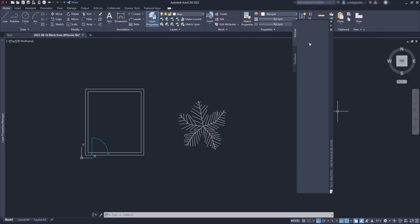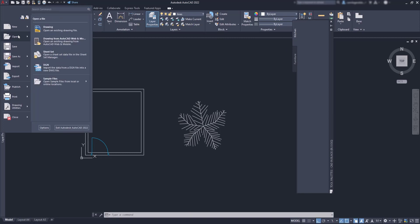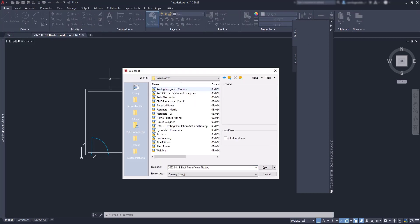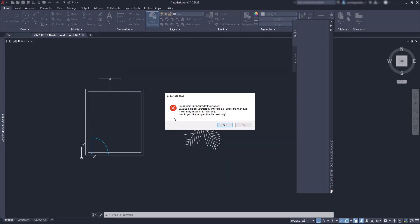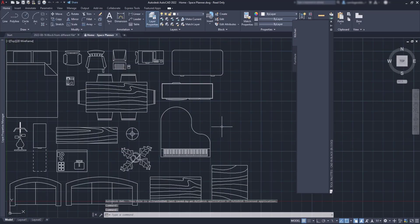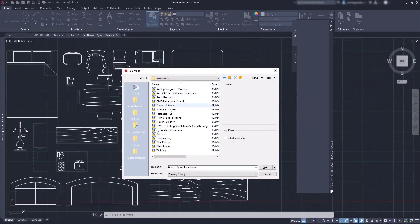Finally, to bring blocks to the palettes, I can do it from the design center. So, let's open two sample files. This one called home space planner. And another one called kitchens.